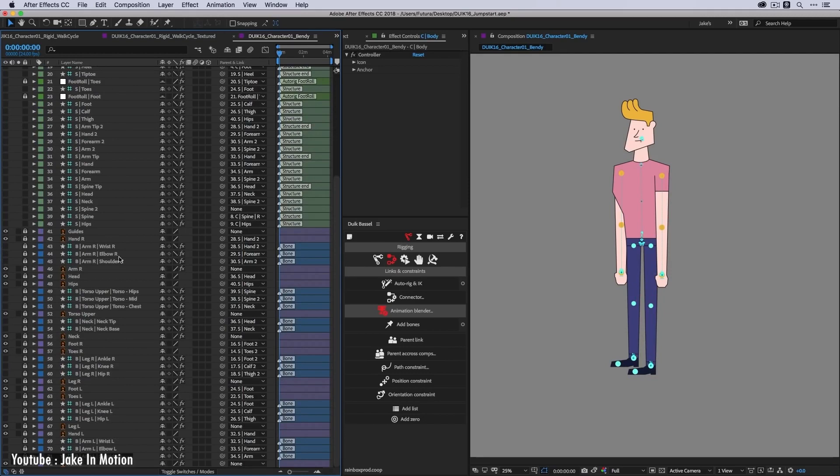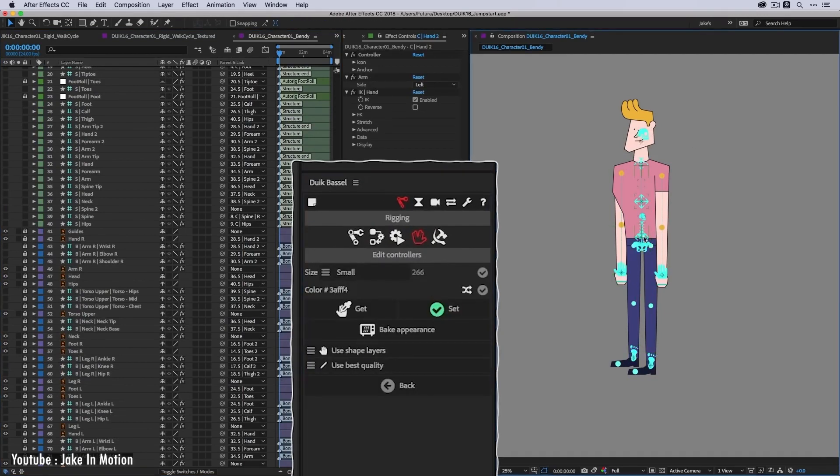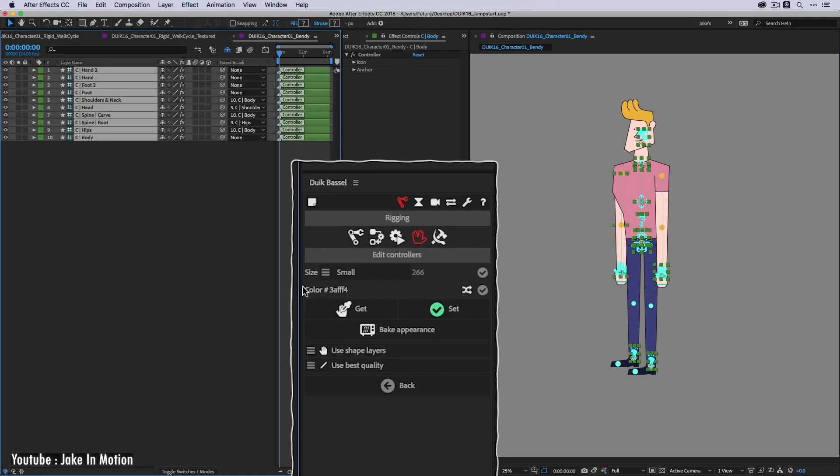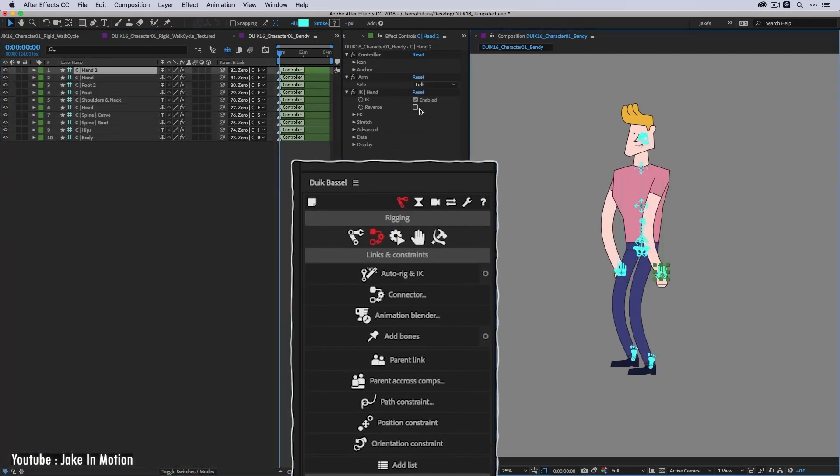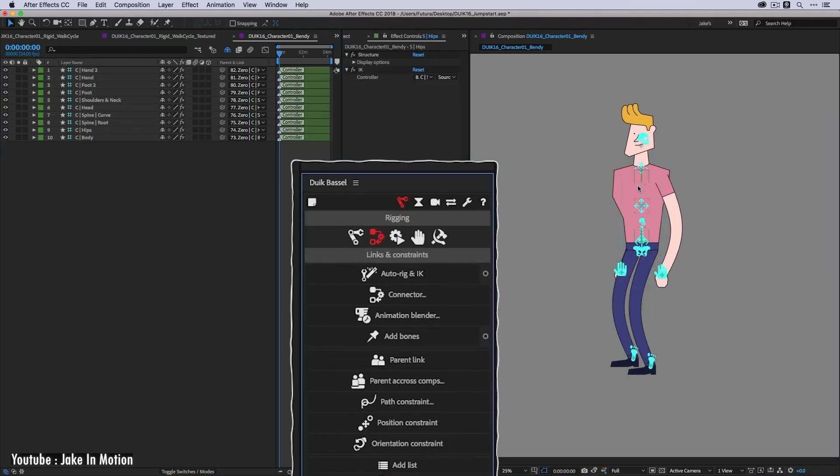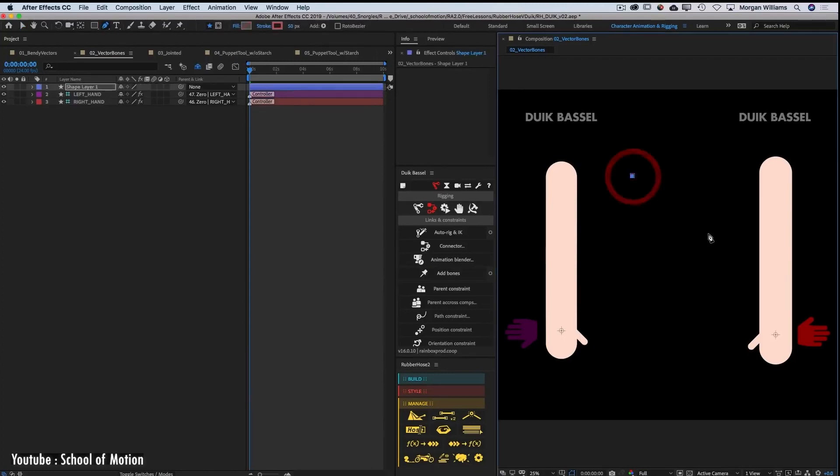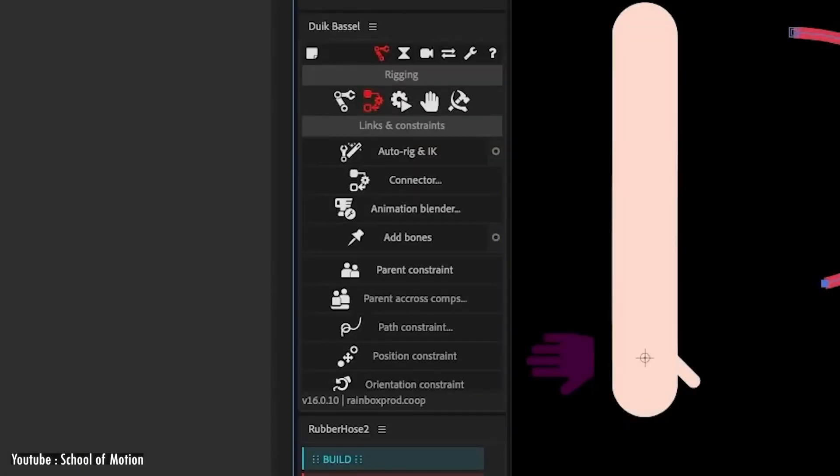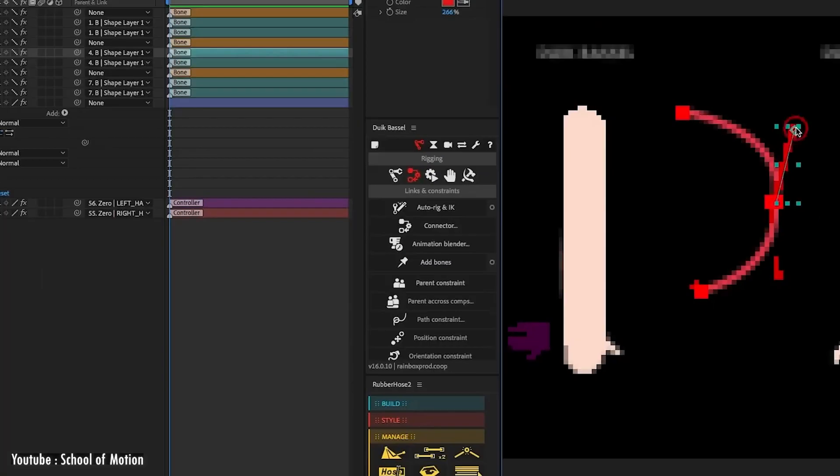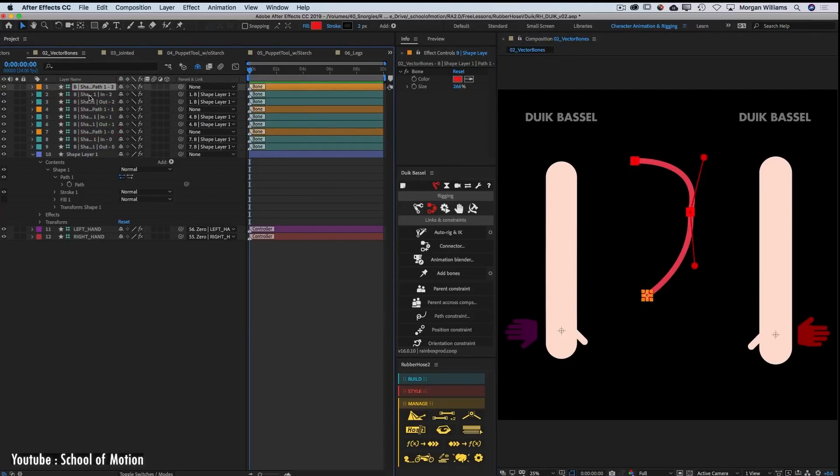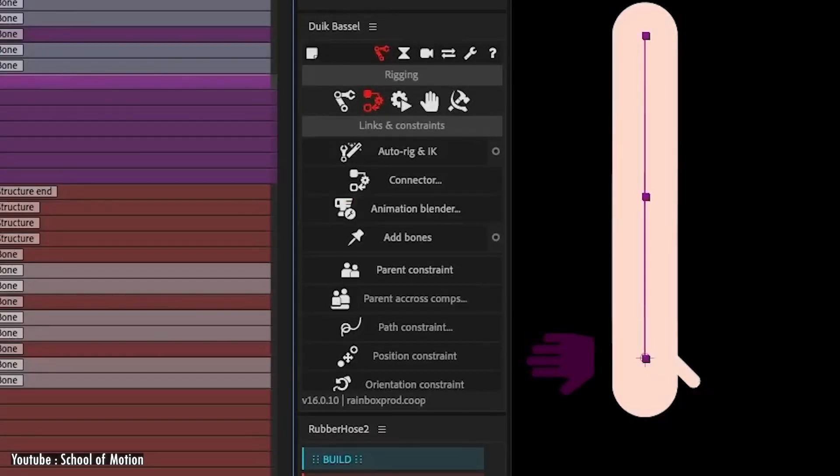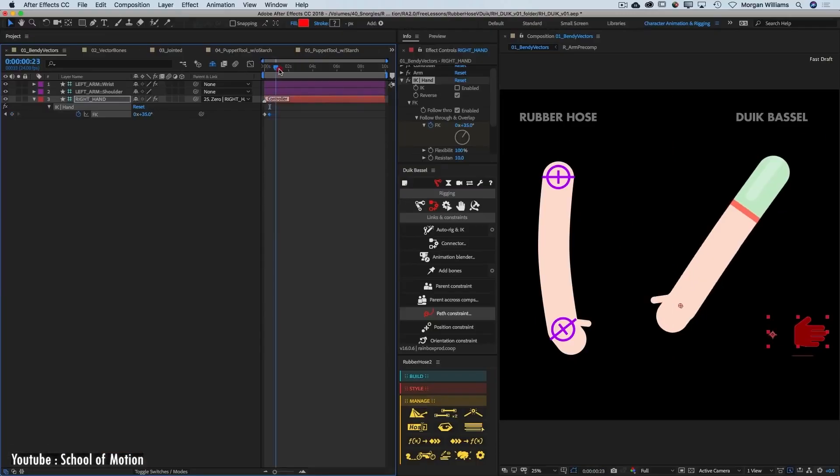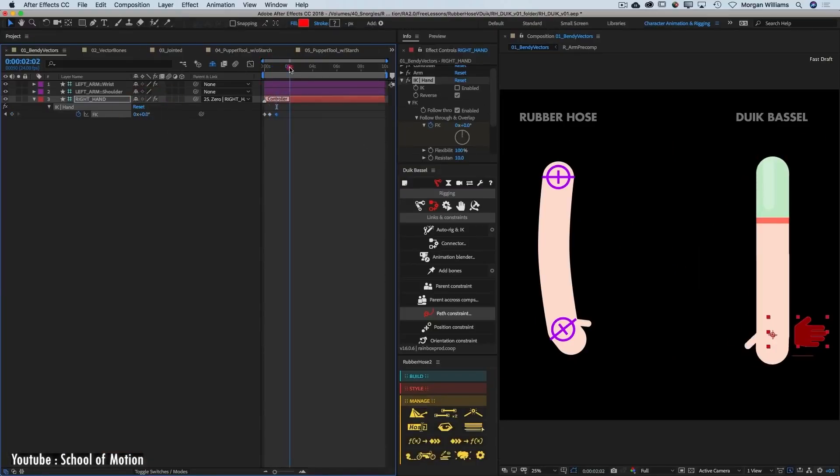While Duik is free, it is also kind of complex and challenging sometimes to learn. Maybe time-consuming to set up sometimes. It can be quite powerful and has many different features which may or may not be used often. And I should say that with complexity comes freedom and the ability to do much more things. It allows you to set up a whole character body rig, not like the other plugins we're gonna talk about later.